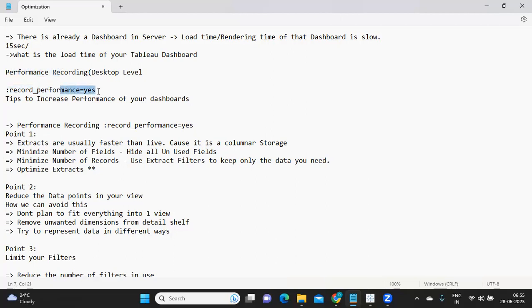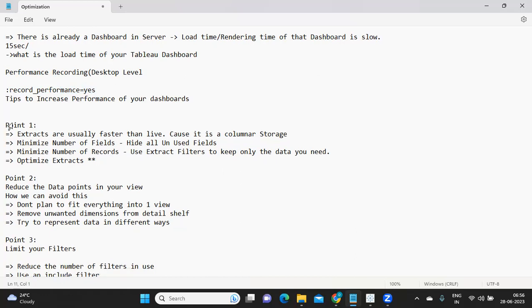That is the first step in identifying where the problem is — doing a performance recording, which can be done at desktop level and server level. After performance recording, there are certain points we can consider to improve dashboard performance. First: if you are working on a dataset that is not frequently refreshing and the client is okay with a slight delay, prefer using extracts. Extracts are always faster compared to live connections because they use columnar storage.